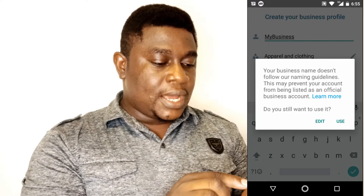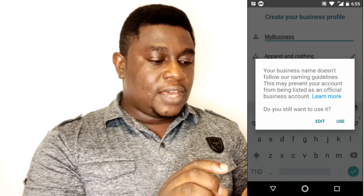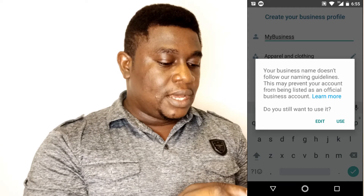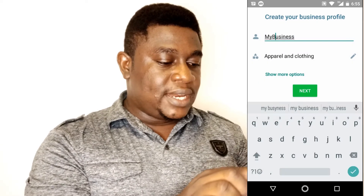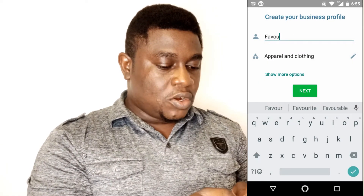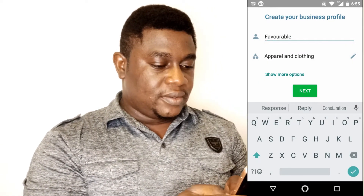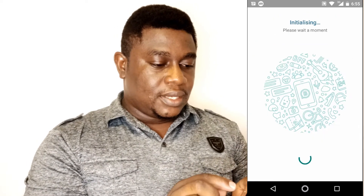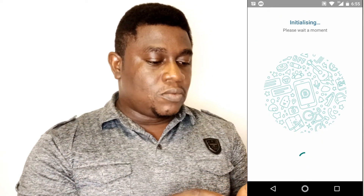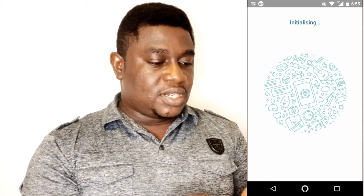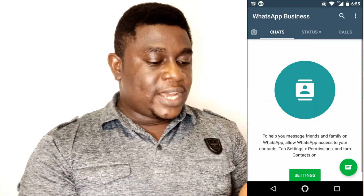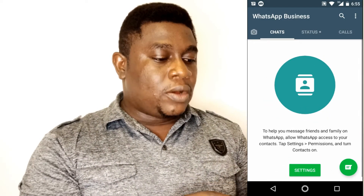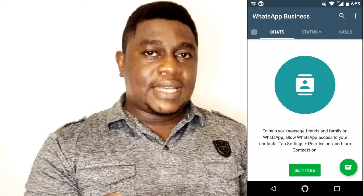You also have to check it. If your name doesn't follow the business naming guidelines, you have to edit. Let's update to something favorable. We go to the next step where it is initializing.